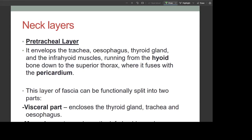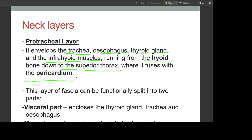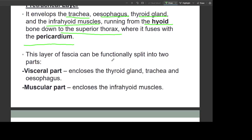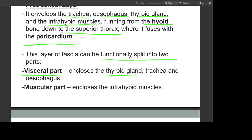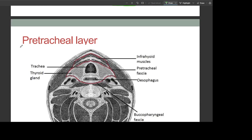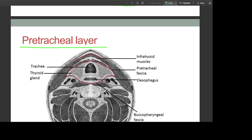The pretracheal layer envelops the trachea, esophagus, and thyroid gland, and the infrahyoid muscles, running from the hyoid bone down to the superior thorax where it fuses with the pericardium. It can be split into a visceral part enclosing the thyroid gland, trachea, and esophagus, and a muscular part enclosing the infrahyoid muscles. This is the trachea with the pretracheal layer covering it, the thyroid gland on both sides, the esophagus, and the infrahyoid muscles.